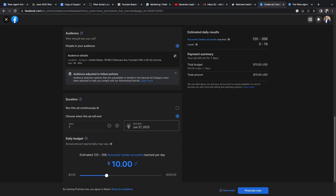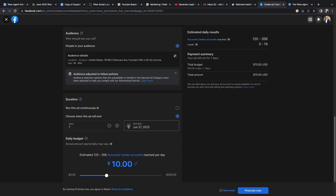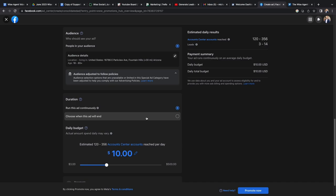After you select your target audience, you'll want to select the duration of your ad. Here you can choose how many days your ad will run. You can also choose to run it continuously. Below the duration, you'll be able to choose how much money you spend on advertising each day.